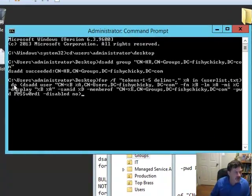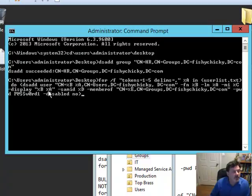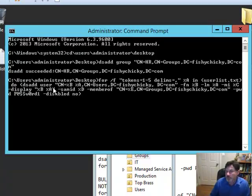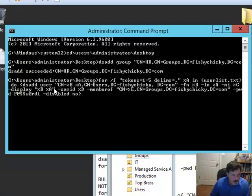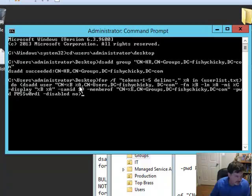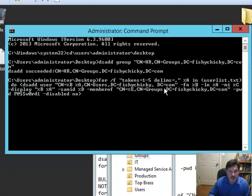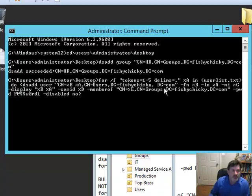And then we're going to do, what we're going to do, we're going to in parentheses DSADD, what are we adding? A user. And how are we going to set that user up and where is it going to rest in the domain tree? Well that user is going to be cataloged as first name, column B, last name, column A, where? In the users folder in fishychicky.com. So that's where these accounts are going to rest in my Active Directory tree.